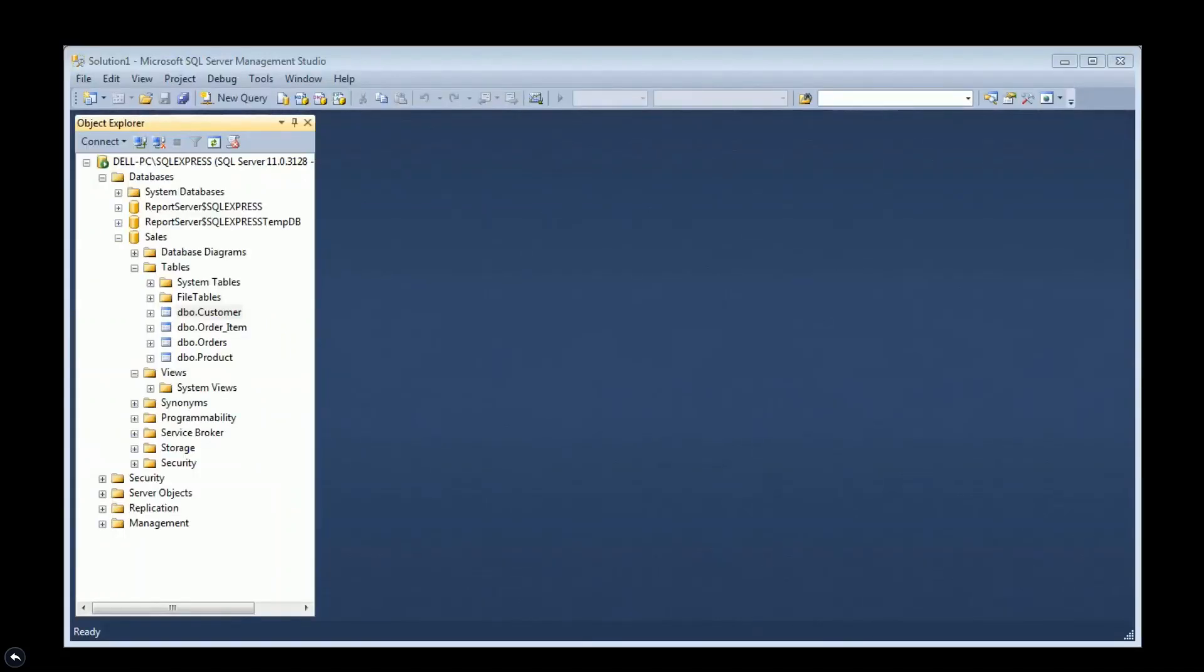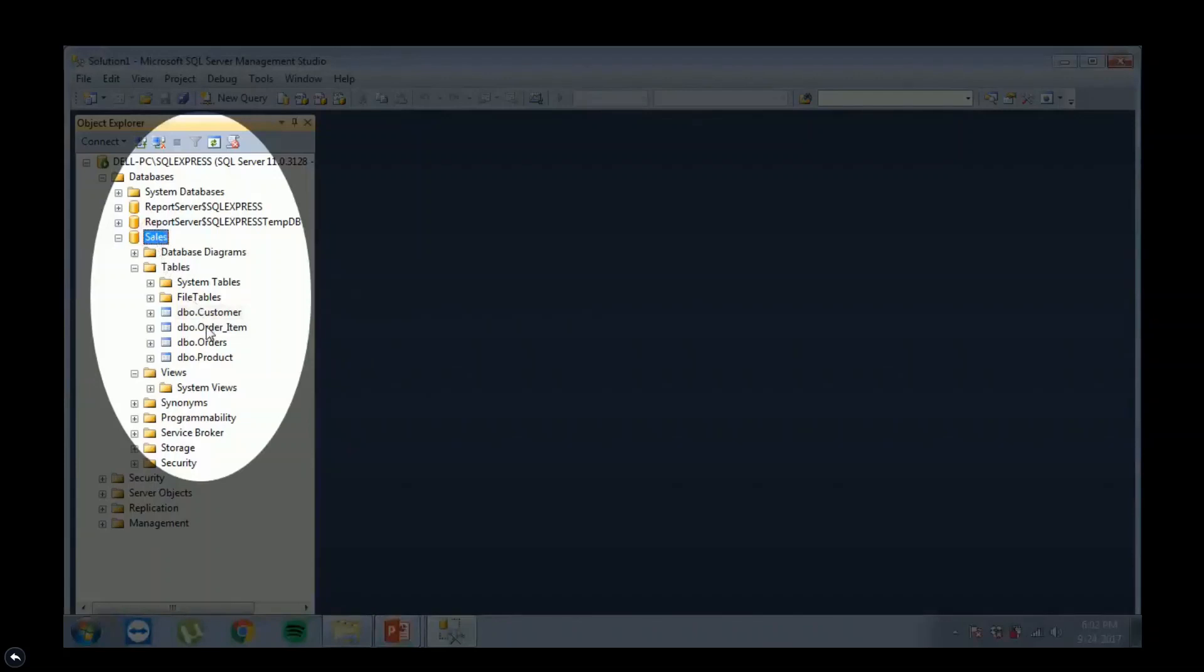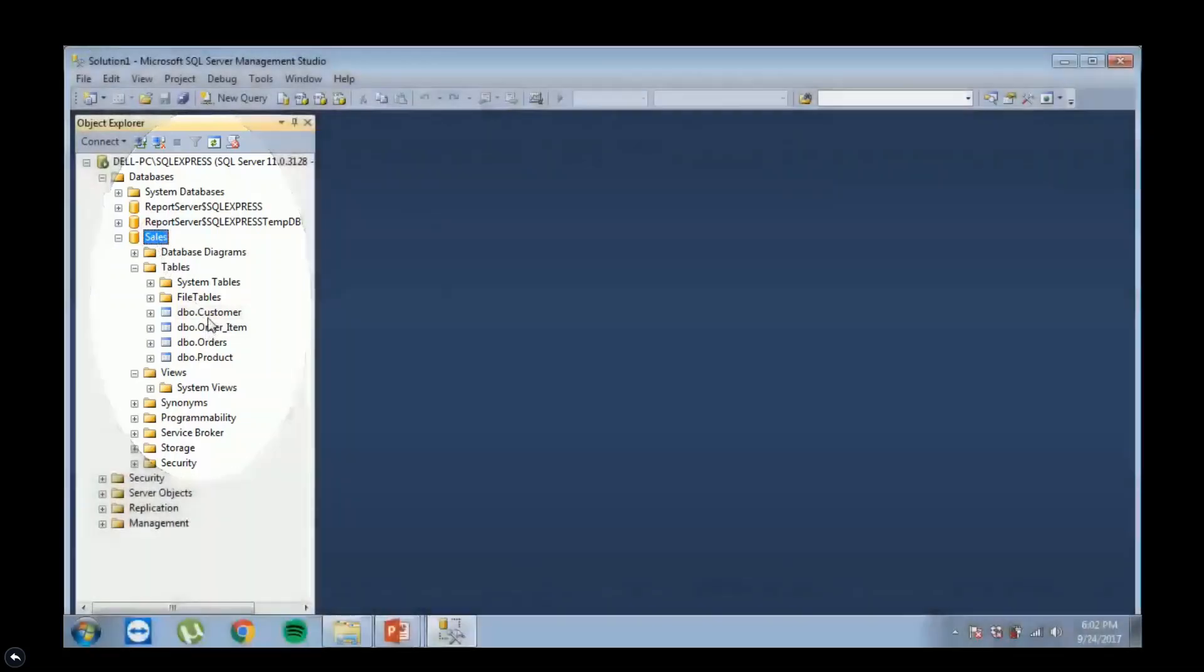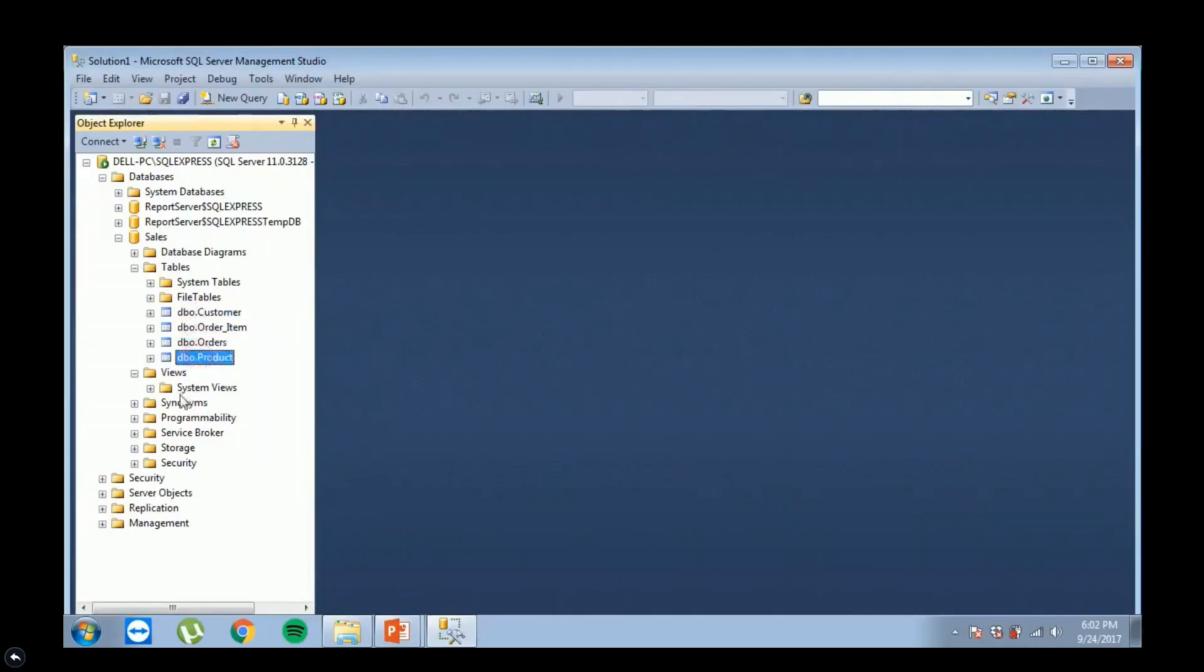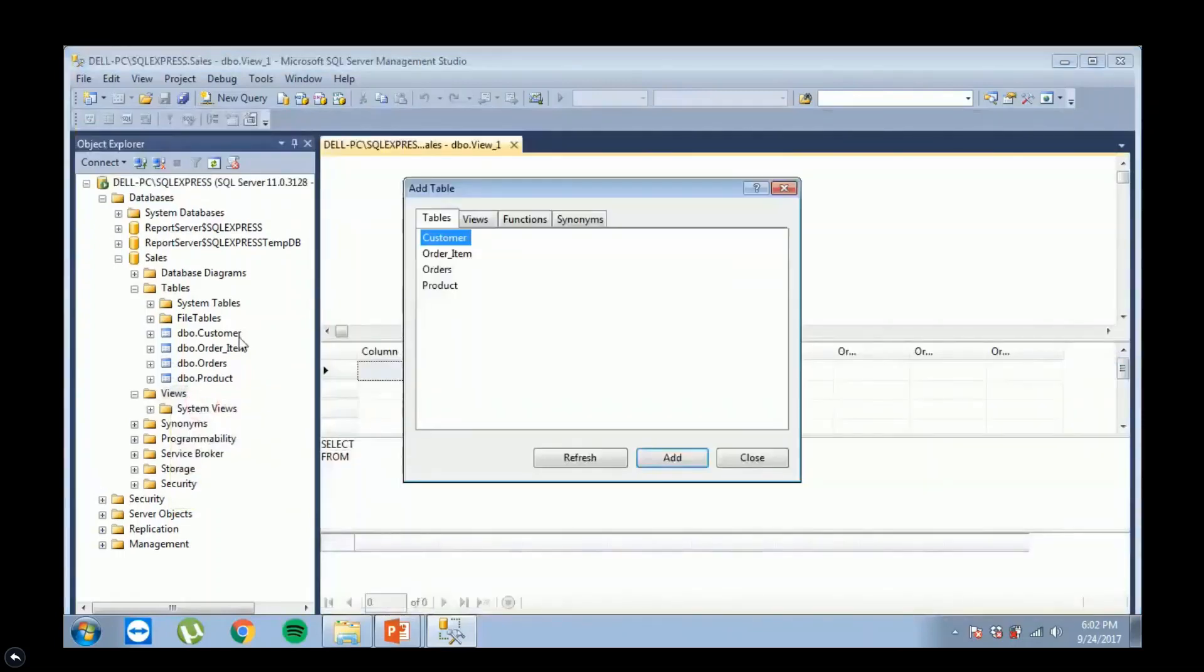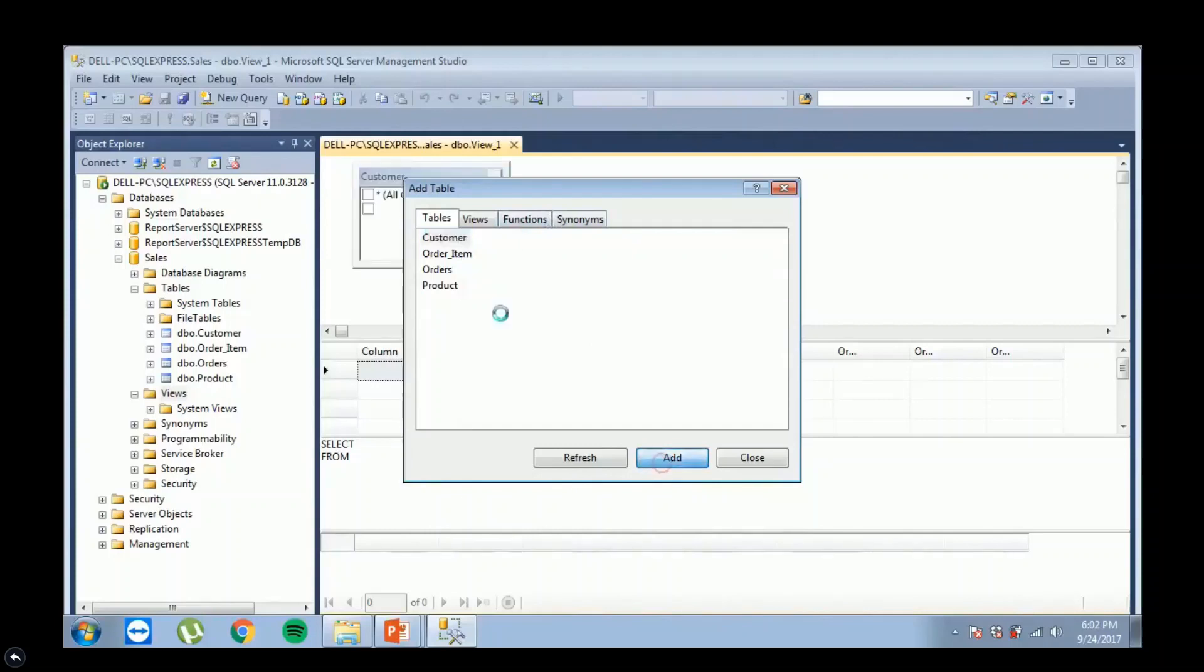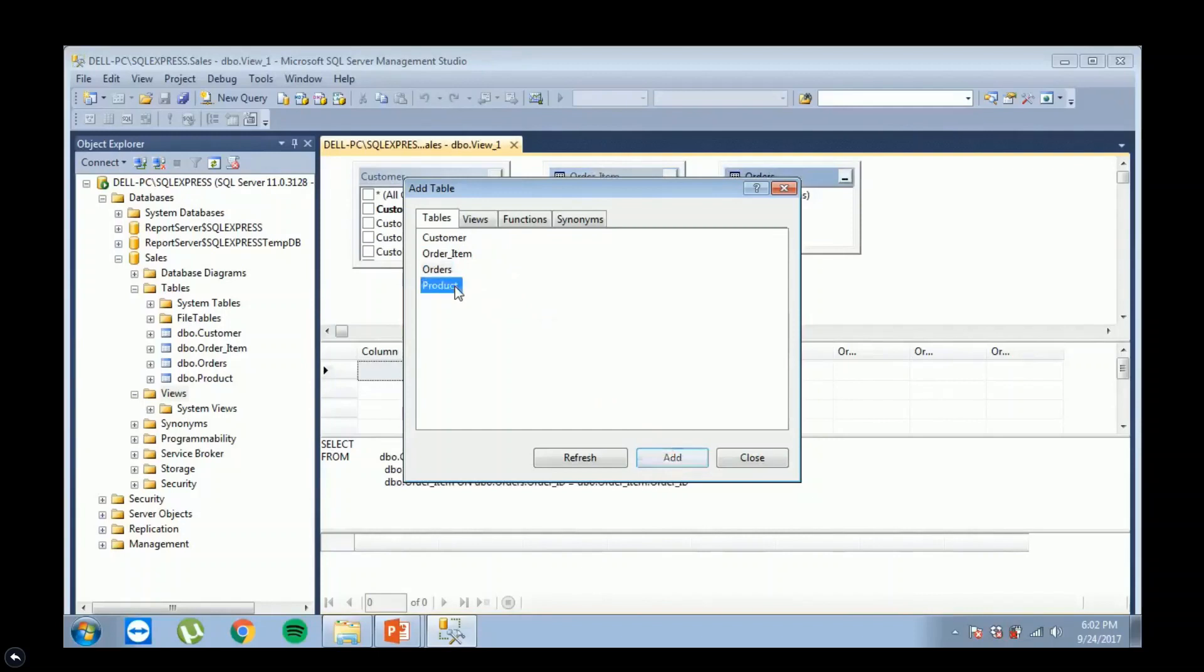As an example, I will show you how to create a data view in MS SQL Server. In our SQL Server, we have the Sales Database. In this database, we have Customer Table, Order Item, Orders, and Product Table. Now, I would like to create a data view for all the customers together with all the details of their ordered products. Then we select all the columns that should be displayed in the Sales Data View.